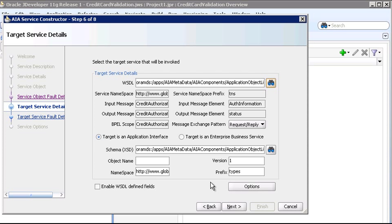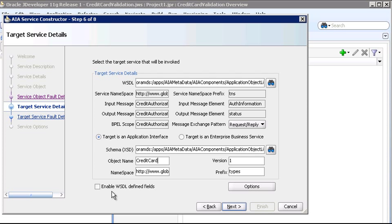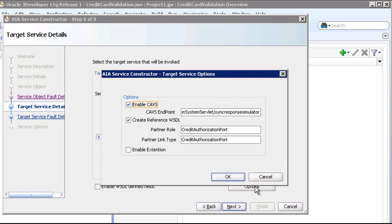Now back on the Target Service Details page, the service constructor has inspected the service and operation and pre-populated nearly all of the attributes. We just need to set the object name to credit card, and note that by default all the auto-populated fields are not editable. If for some reason you need to change any of these fields, select this Enable WSDL defined fields to make them editable. If you wish, you can go to Options, which allows you to configure various Target Service options. The Composite Application Validation Service, or CAVs, and Reference WSDL Creation are enabled by default. If an extension service is used, you can enable it here. In this case we'll use the defaults.